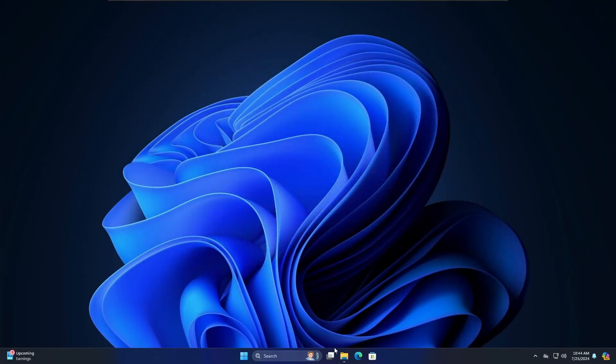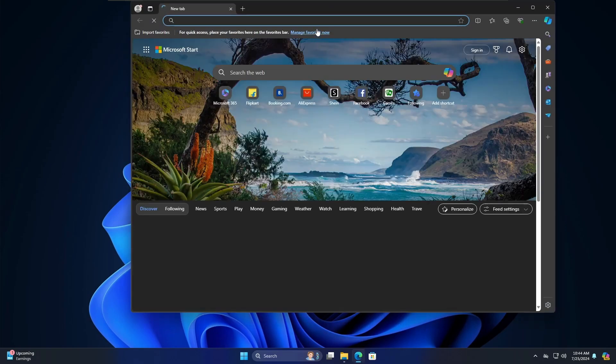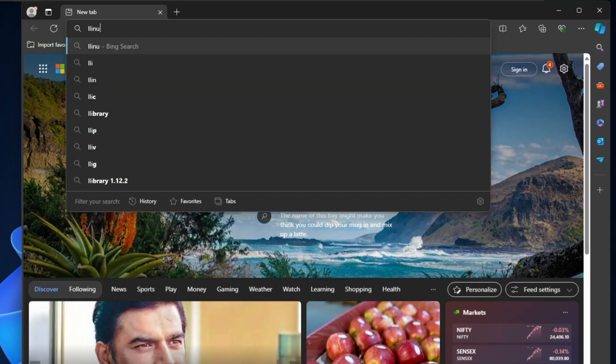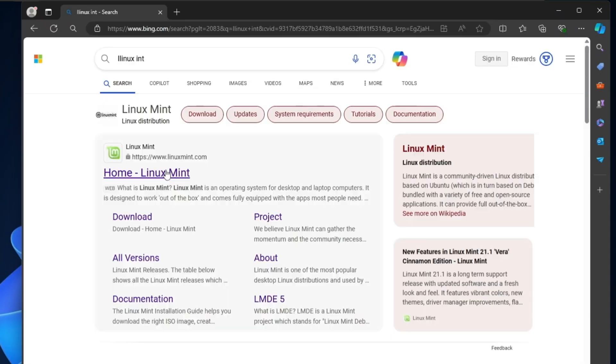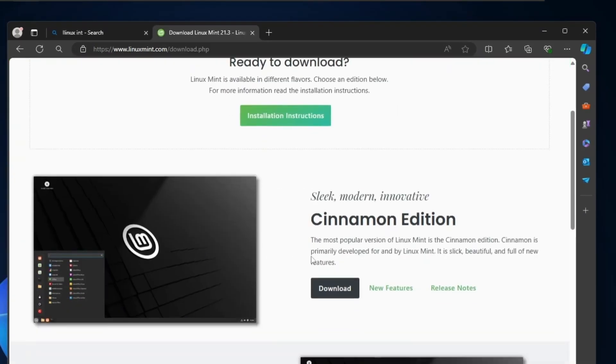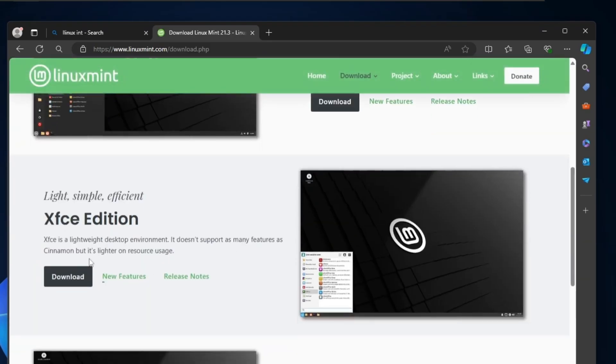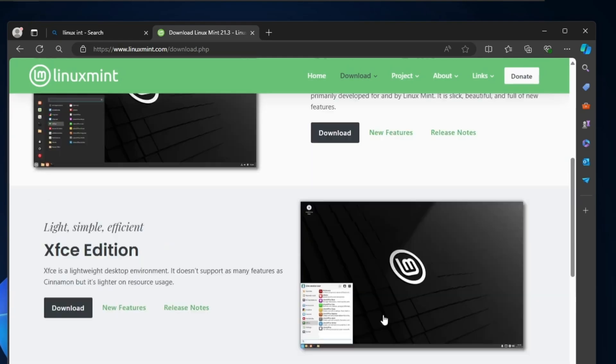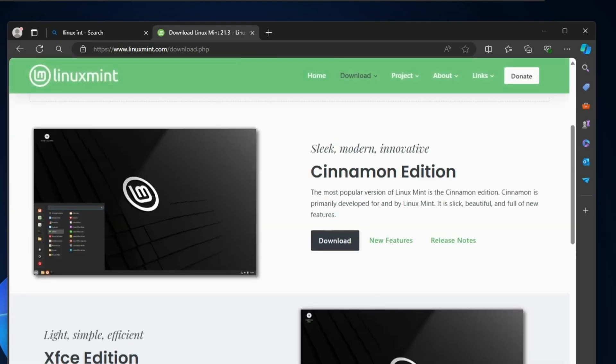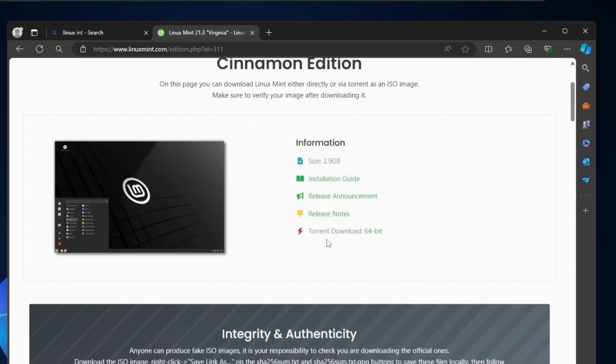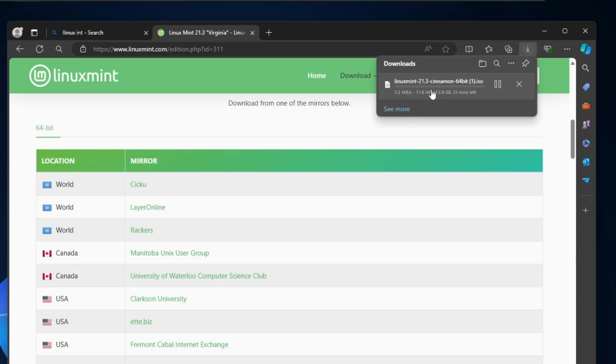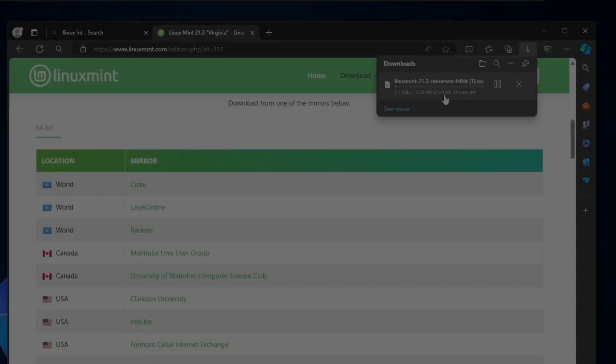Next you have to download the mint ISO and create a bootable USB. Bring up any of your favorite browser and search for Linux Mint. Click on the first link, Linux Mint official website. Click on download. Here you find different editions like cinnamon edition, X edition and the mint edition. I recommend you go with the cinnamon edition. Click on download. Scroll down and choose the location wherever you are located. Choose the nearest server location and click on it. The ISO will start downloading. It's around 2.9 gigabytes, so it won't take much time. Wait until the downloading is completed.